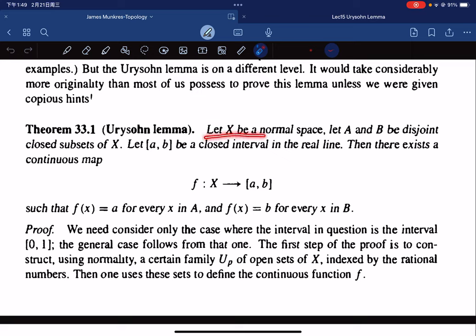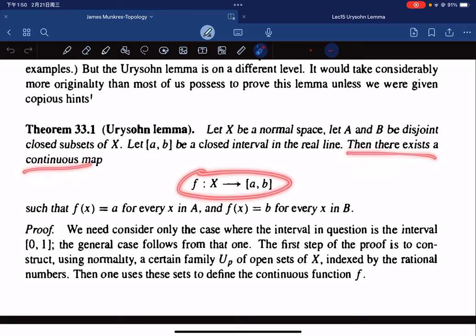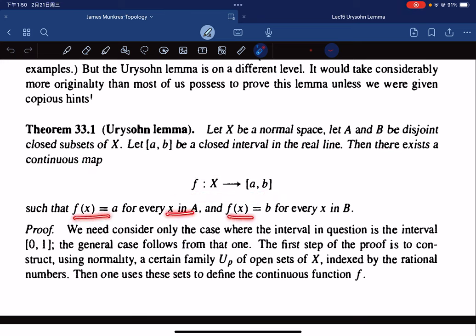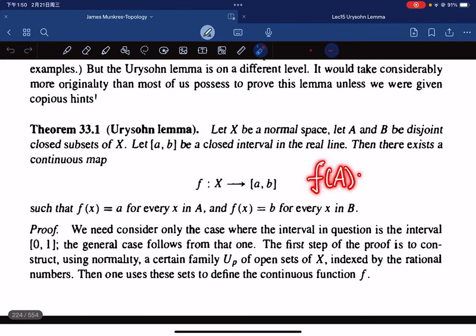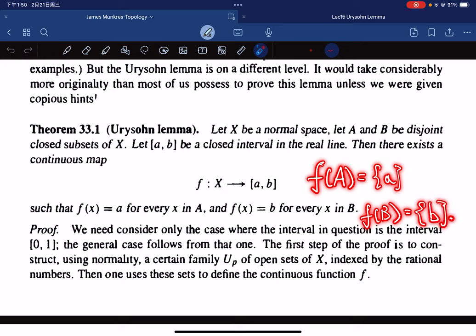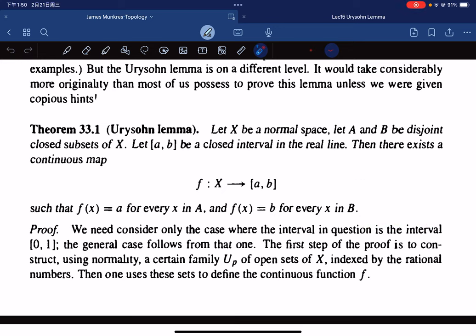The statement says that for a normal space and disjoint closed subsets, and we let a, b be a closed interval in the real line, then there exists a continuous map such that f(x) equals a for x in A, and f(x) equals b for x in B. So f(A) equals 0 and f(B) equals 1. So the sets A and B are separated by f, and f is a continuous map.